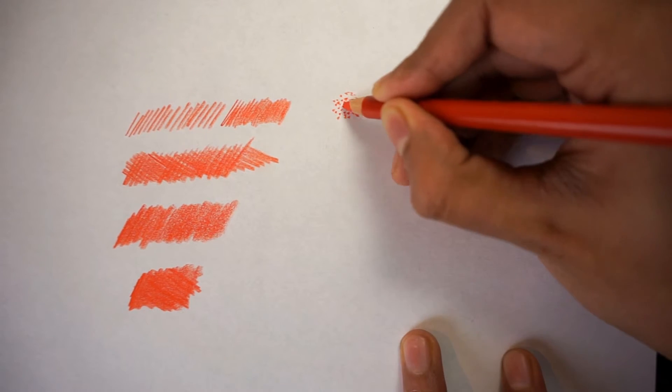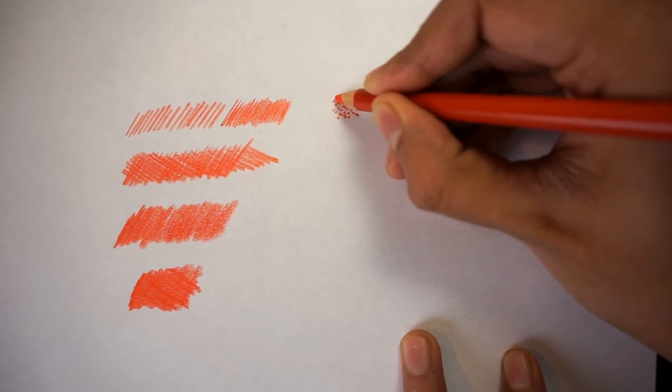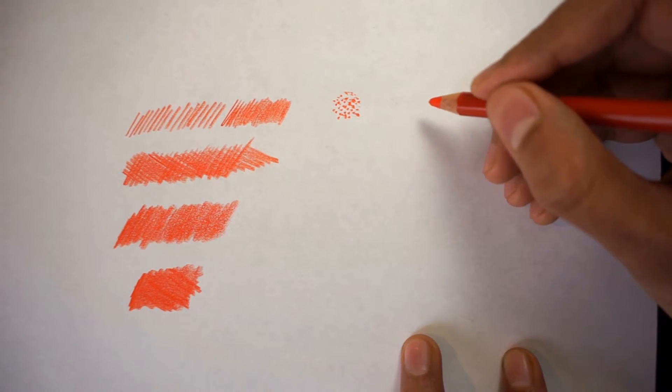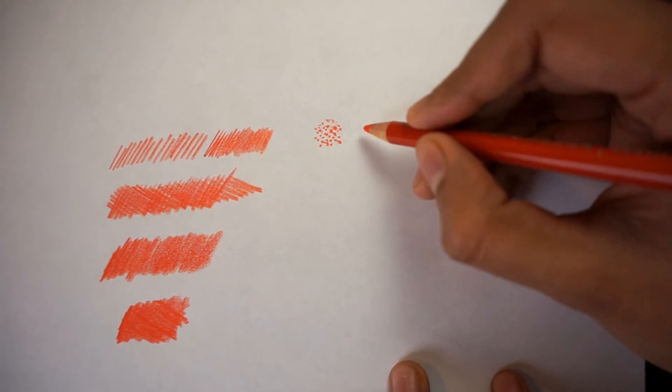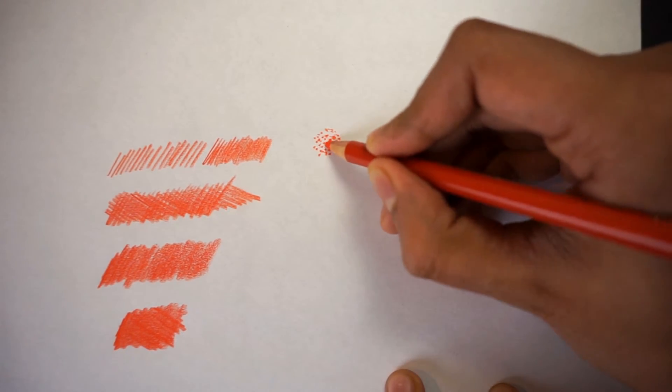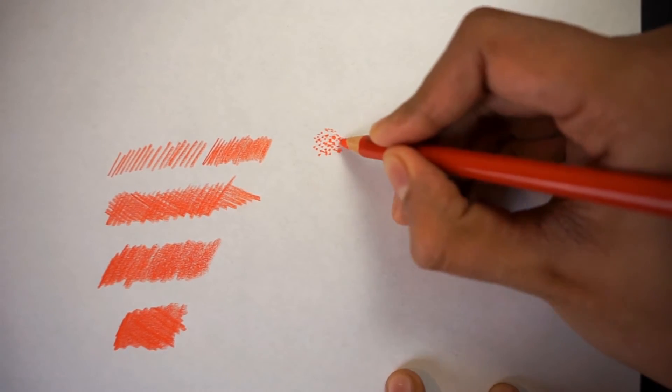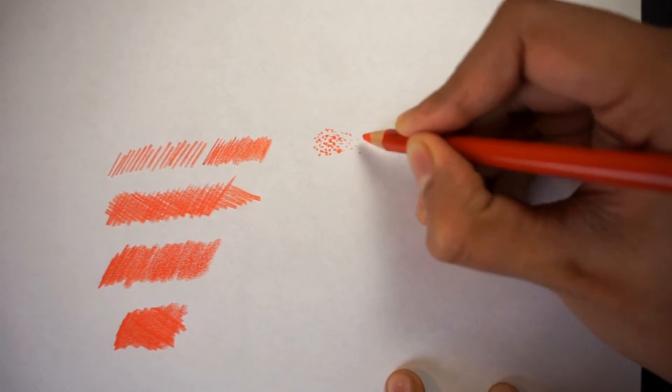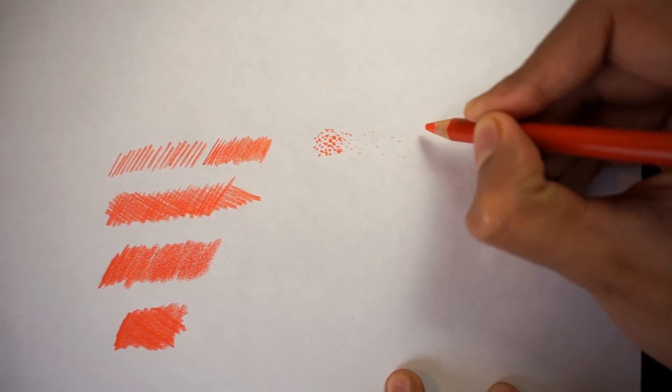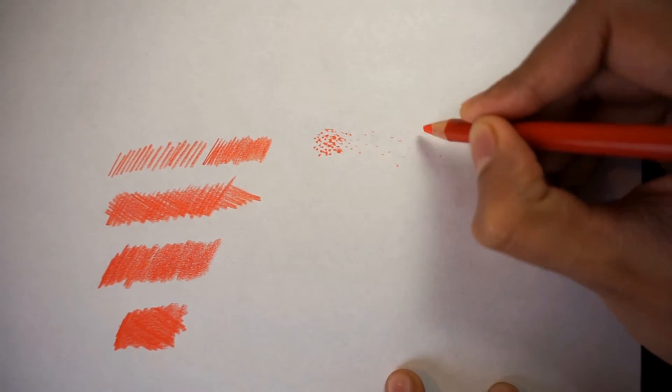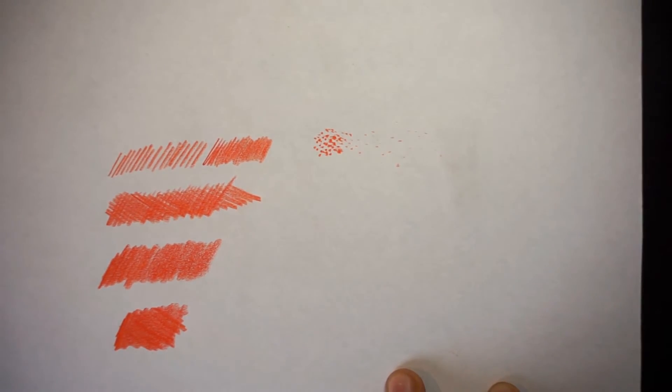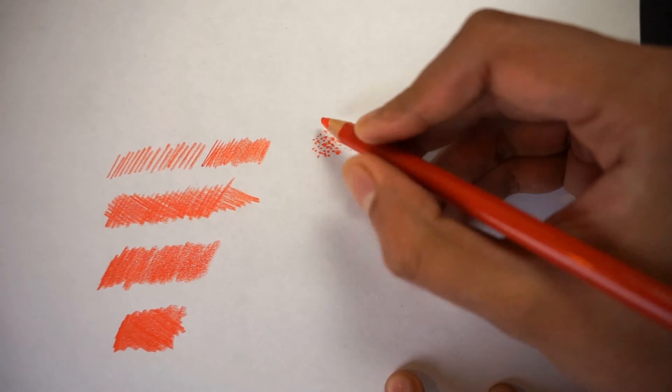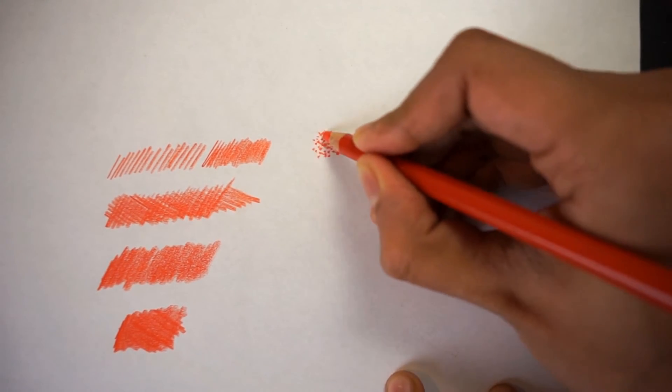And as you start to do this, as you start to vary the space between the points, you can start to get a different layer and even fading out technique. So as we go towards the right, you are going to start to get less and less and more sparse points, but on the left side, they're going to be more tightly packed.